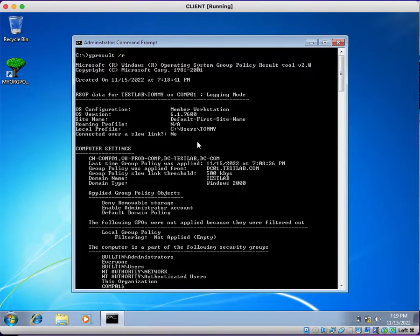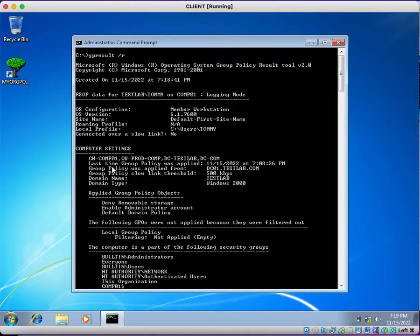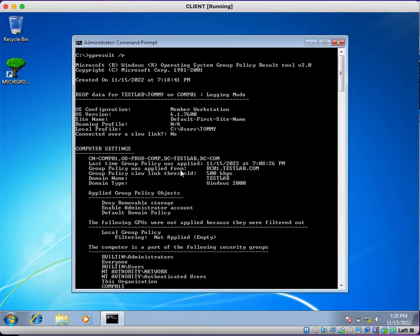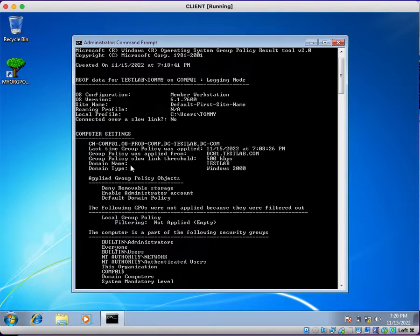At this moment we are logged in as a normal account — there is no roaming profile configured. The local profile is located under the users directory for tommy. Under computer settings, you can see which organizational unit this computer belongs to: prod-comp. The last time group policy was applied was 10 minutes ago, applied from domain controller dc01. The slow link threshold, domain name, and domain type are also displayed here.